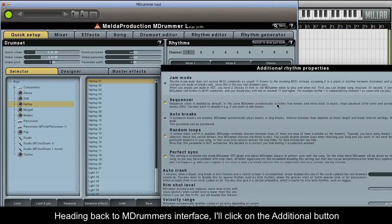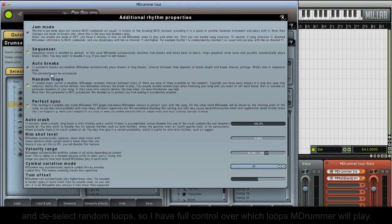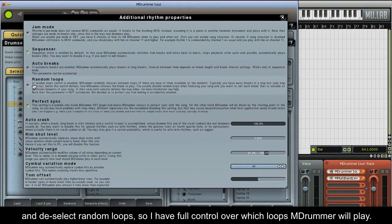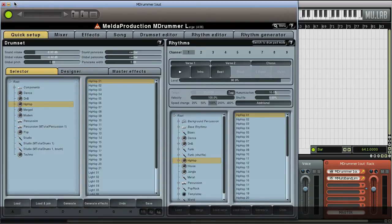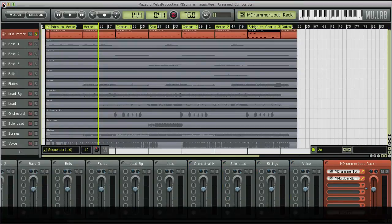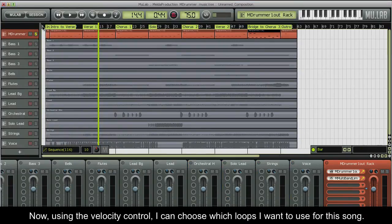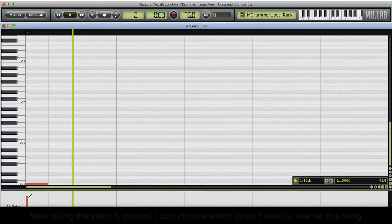Heading back to MDRUMMER's interface, I'll click on the additional button and deselect random loops, so I have full control over which loops MDRUMMER will play. Now, using the velocity control, I can choose which loops I want to use for this song.